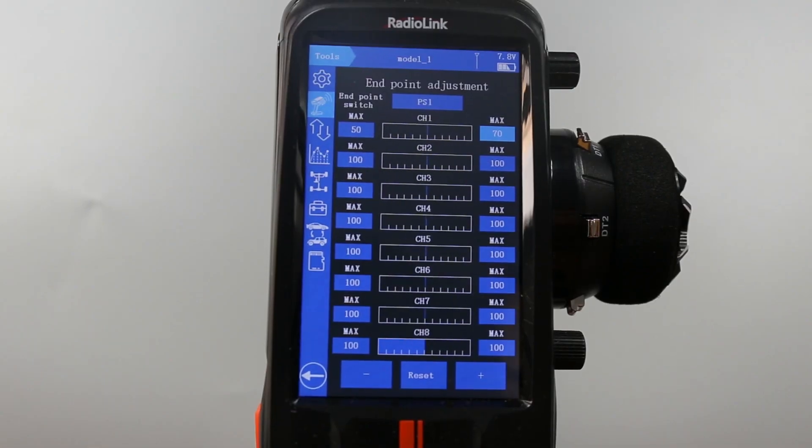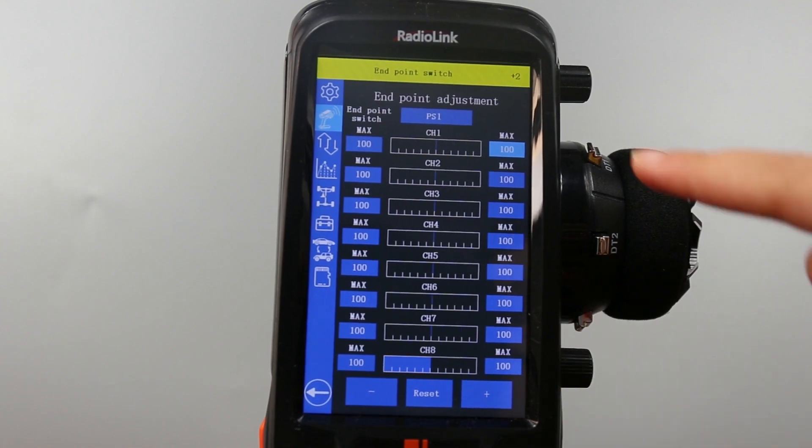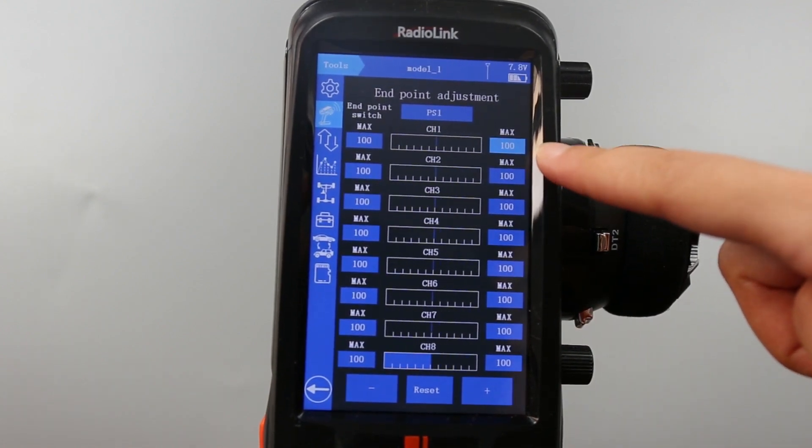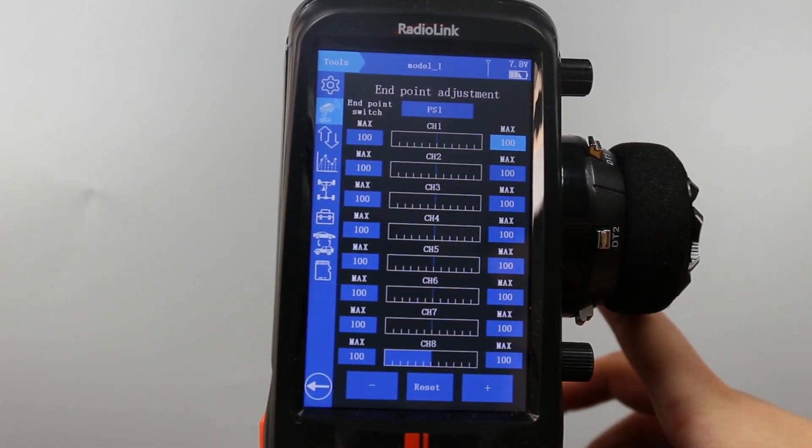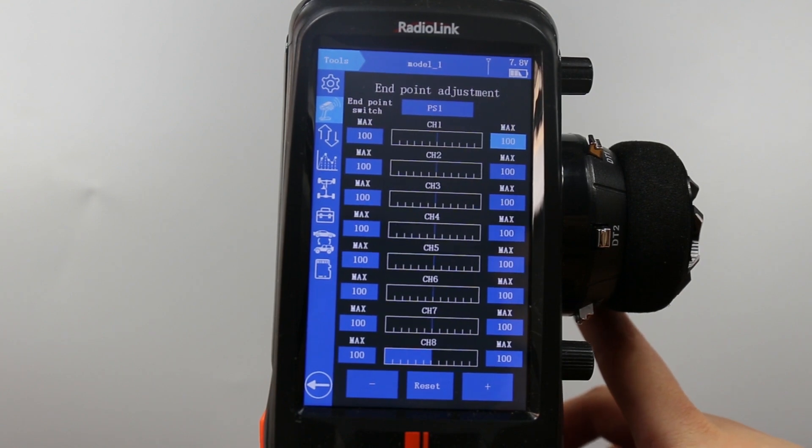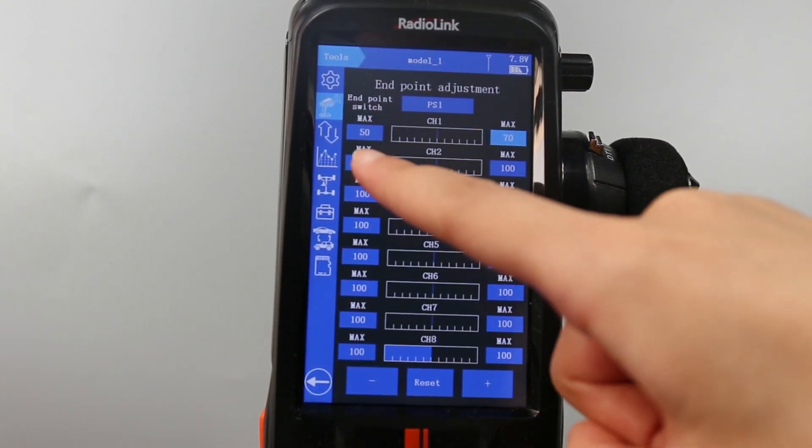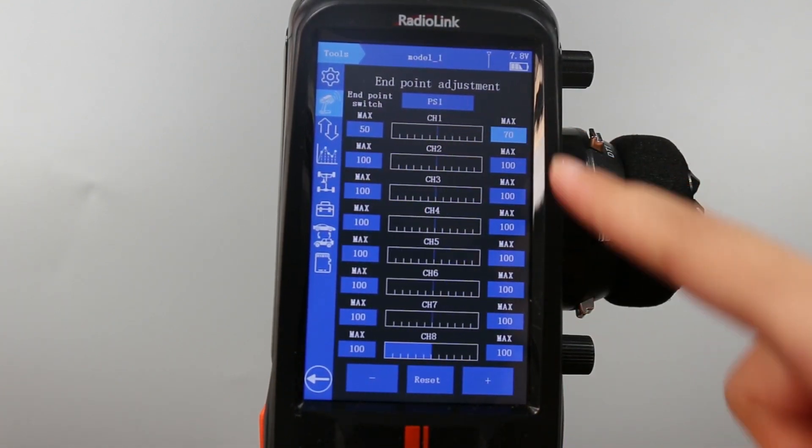Press PS1. Steering range 2, 100, the normal travel. And press PS1 again. Steering range 0, 50 for the left and 70 for the right.